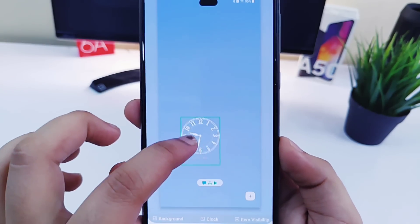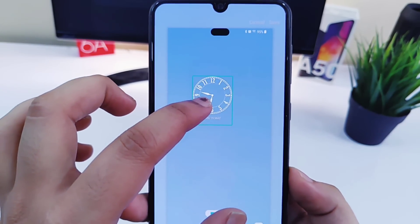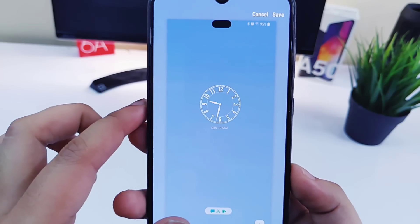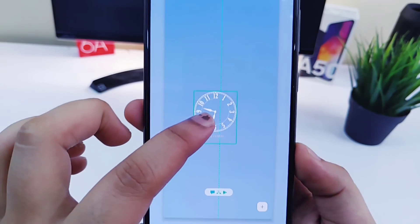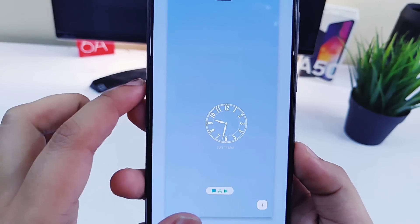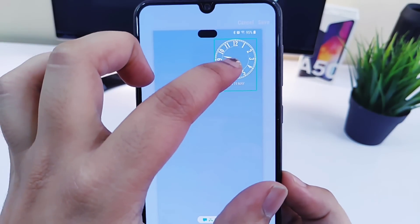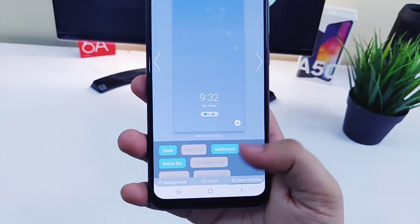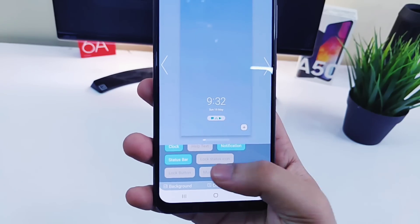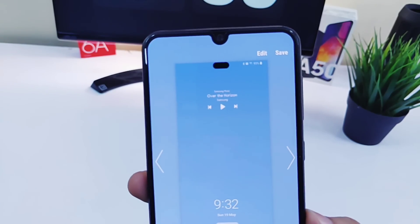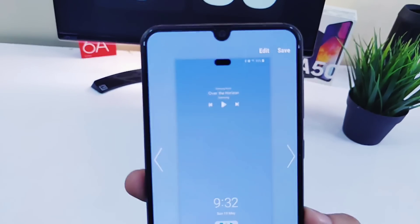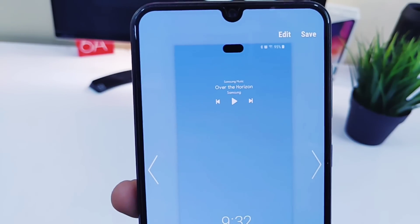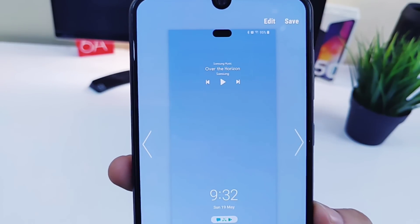You can also change the placement of the clock and keep it anywhere on your lock screen — for example, if you want to keep it on the top right side you can do it quite easily. Other than that, you can add extra functions to the lock screen like a music controller or other functions. You can customize almost everything using this module.